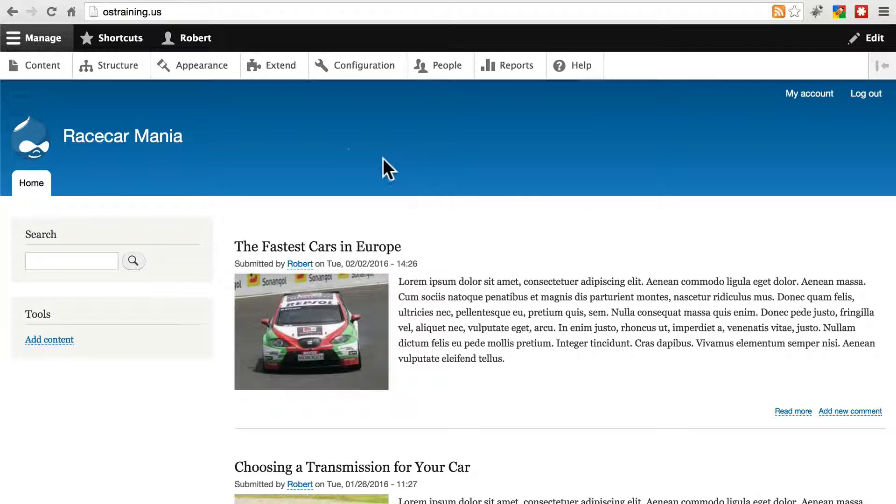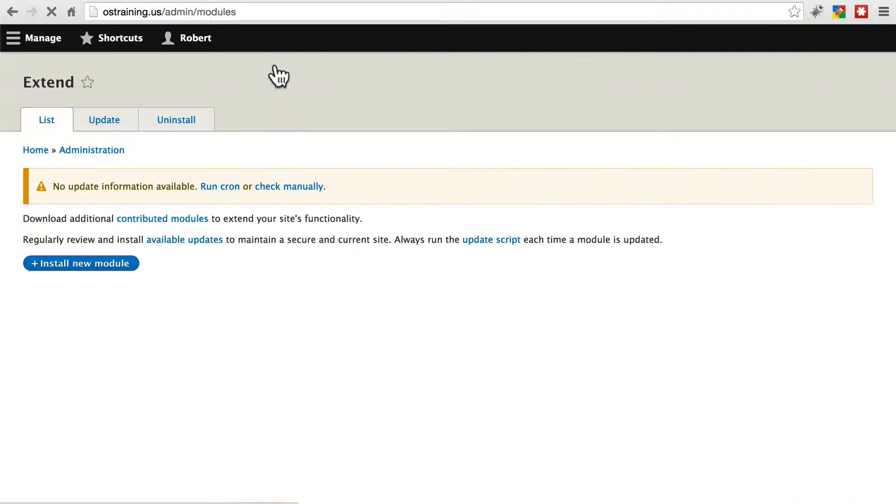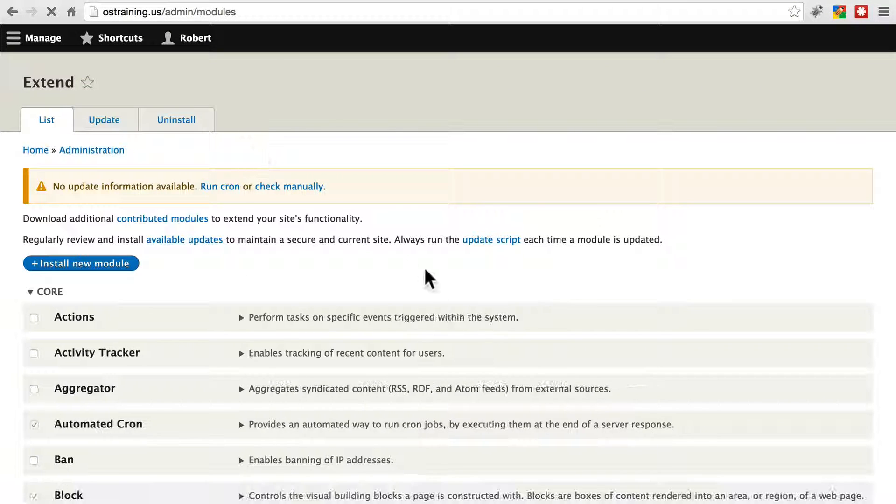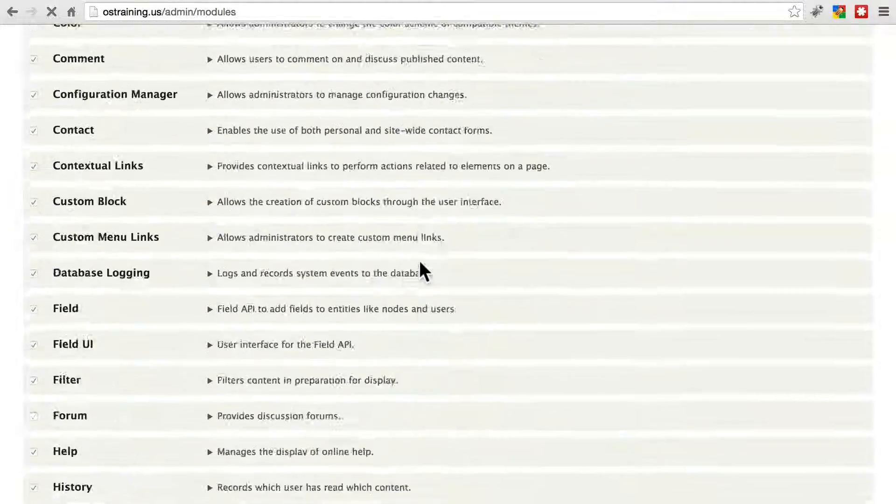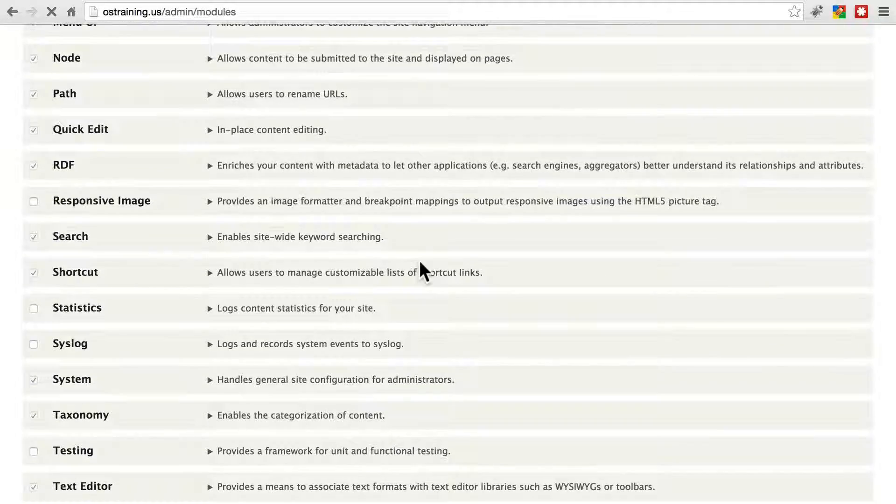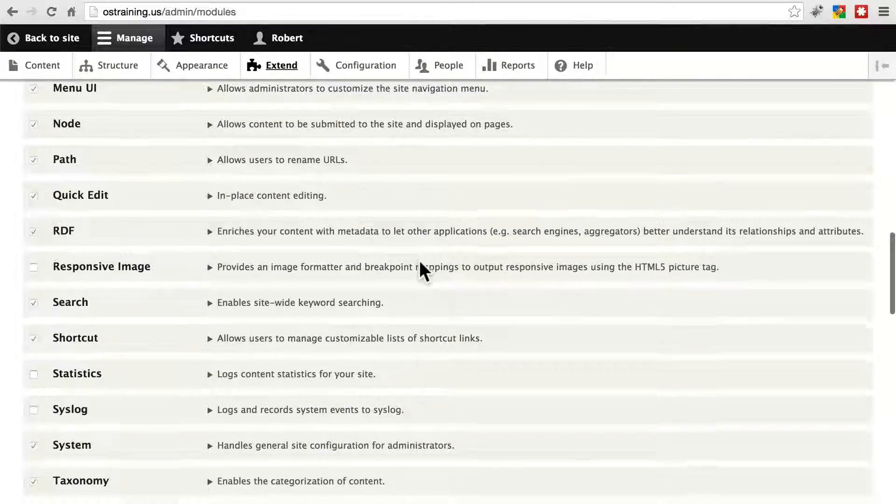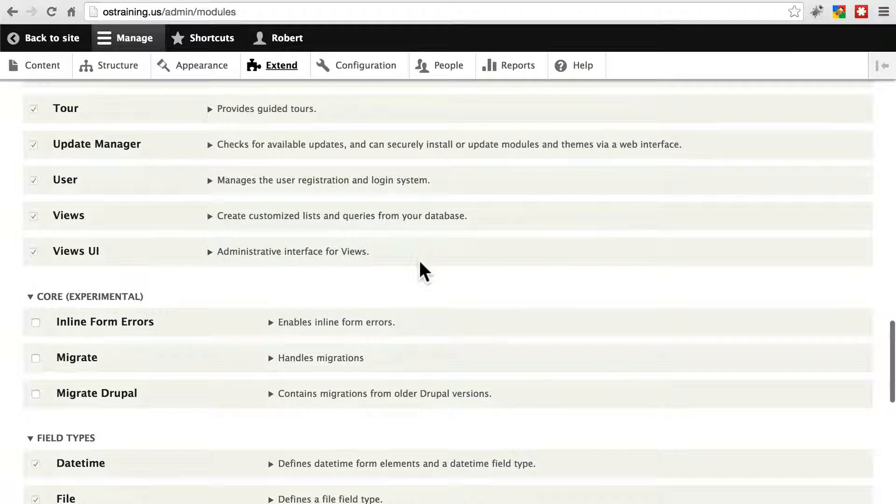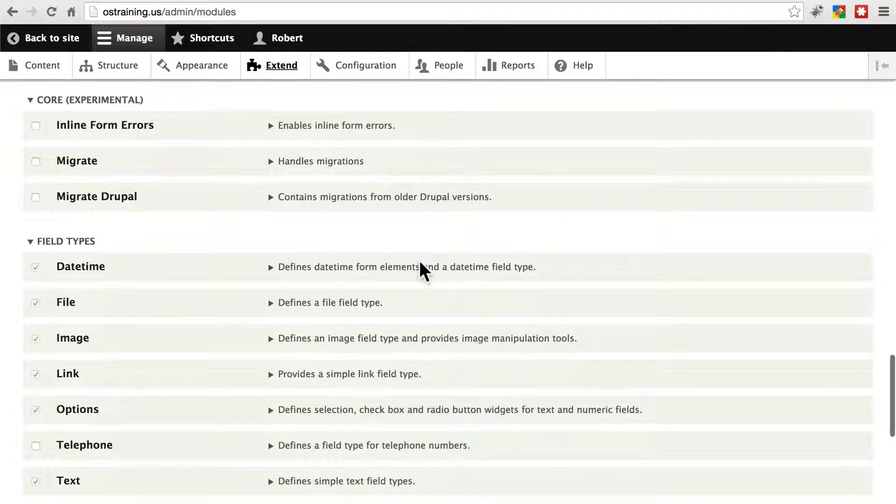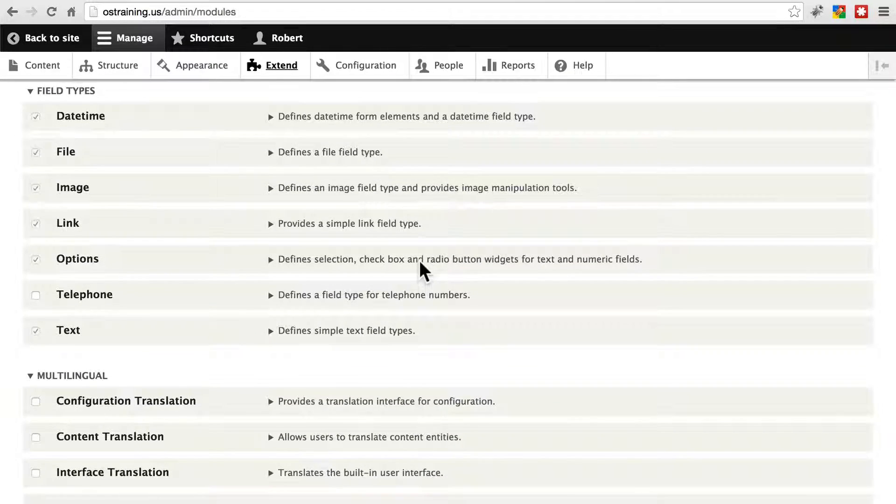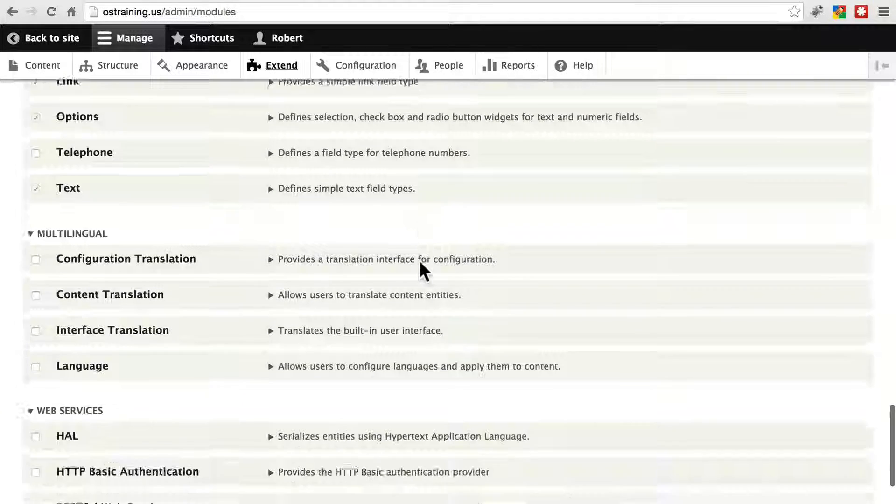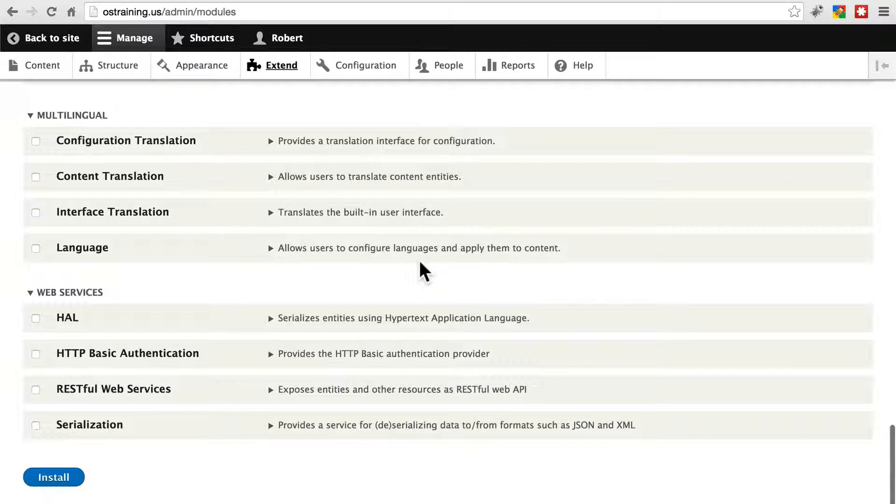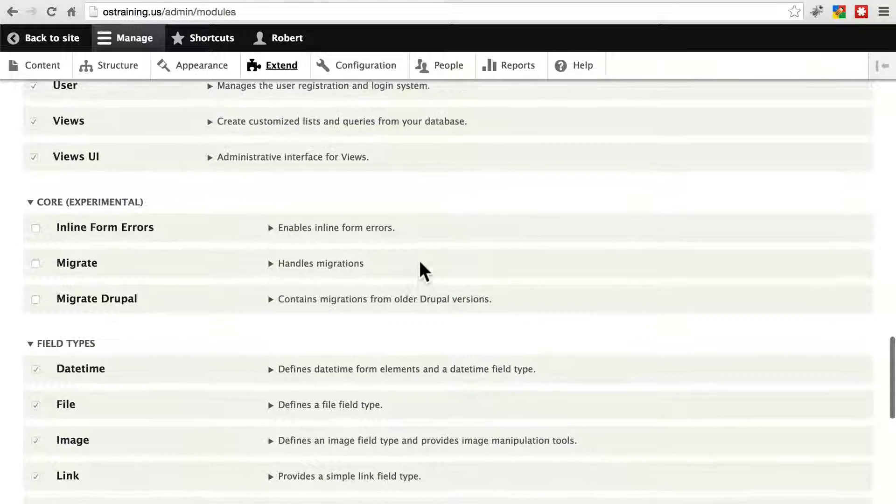But this does happen pretty commonly. Let's look at the extend portion of the admin menu. This is where, as you probably know, we see our list of modules that are on the site and that are available to us. It's common during the development of a site to install a contributed module and then later decide that you don't actually need it or that you need some other solution instead, so you don't end up using it.